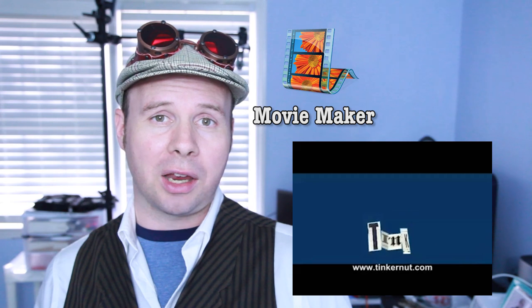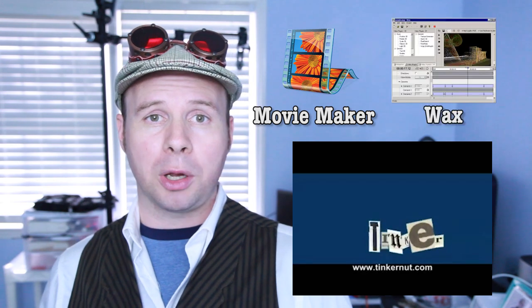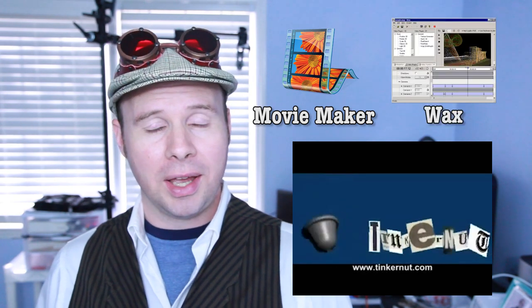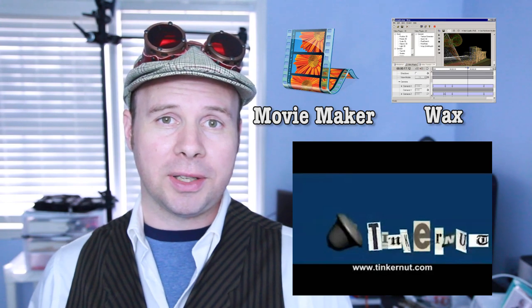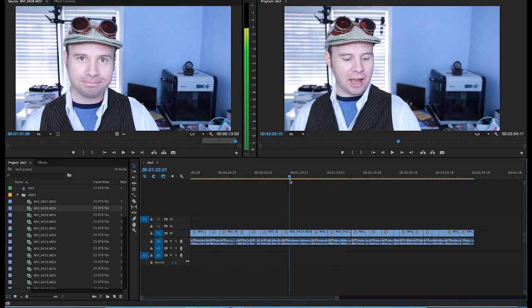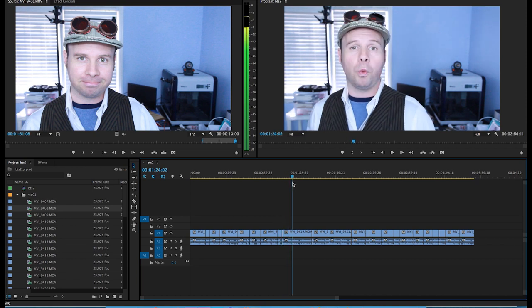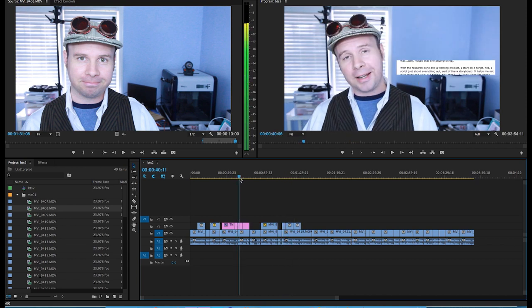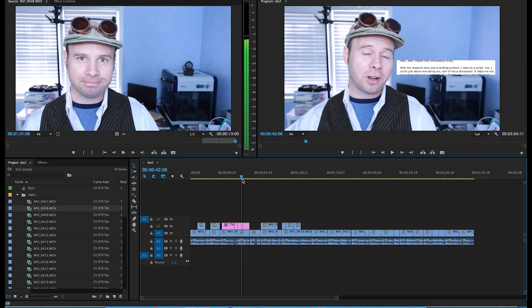Nowadays I use Adobe Premiere for video editing. But back in the day, I used to use Windows Movie Maker or Debugmode's Wax program for editing videos, and they work just fine — it just depends on your purpose. So in Premiere, I first put all the dialogue in order and then I add any screenshots or extra footage so that I have a nice cohesive bare bones video.